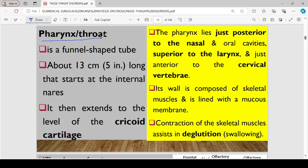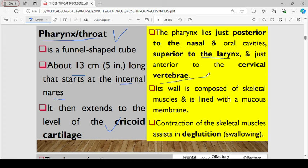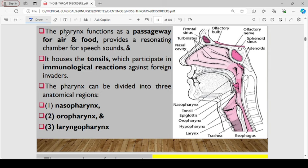Let's now focus on the pharynx — the throat — which is funnel-shaped, about 13 centimeters long. It starts at the internal nares and extends to the level of the cricoid cartilage, lying posterior to the nasal and oral cavities and above the larynx. Its wall is composed of skeletal muscles lined by mucous membrane. Contraction of these skeletal muscles helps in swallowing, commonly referred to as deglutition. The pharynx is a passageway for air and food, provides a resonating chamber for speech sounds, and houses tonsils which participate in immunological reactions against foreign invaders.